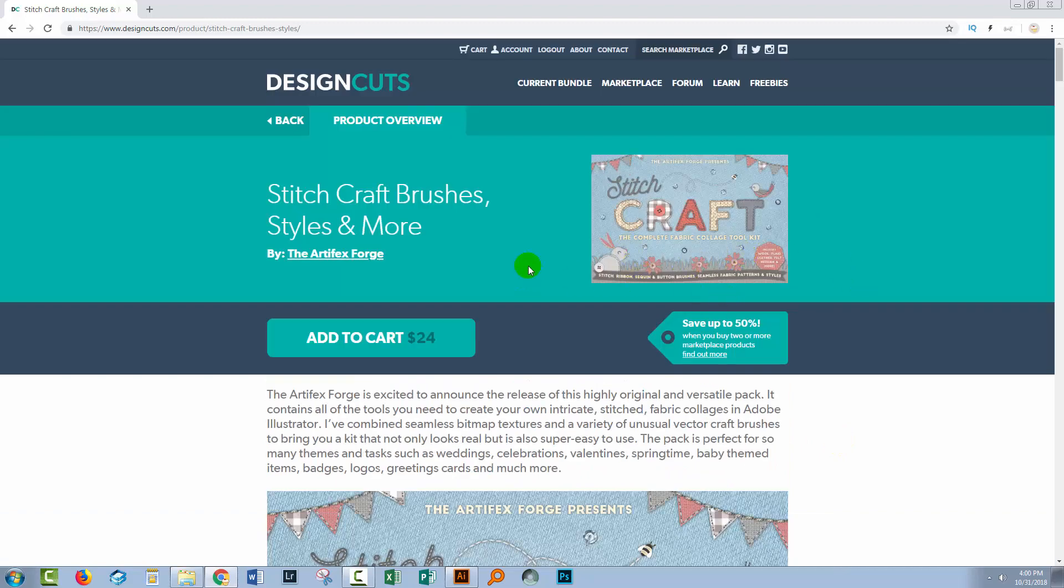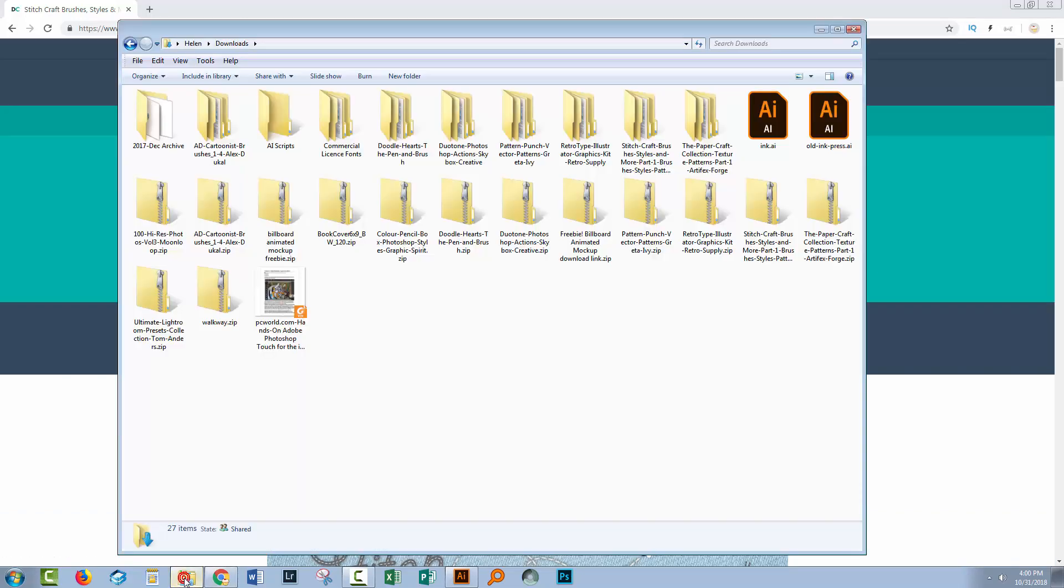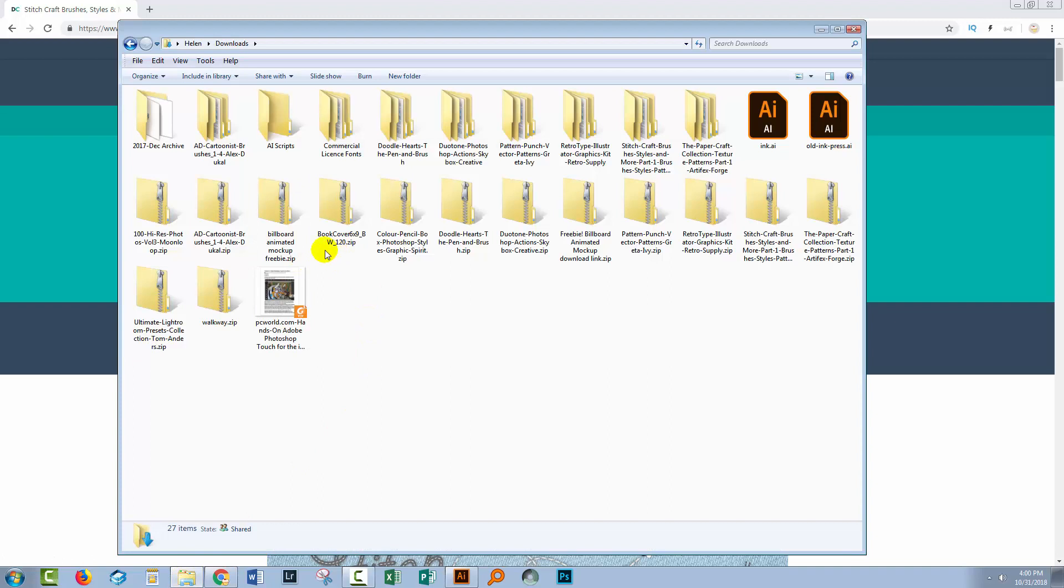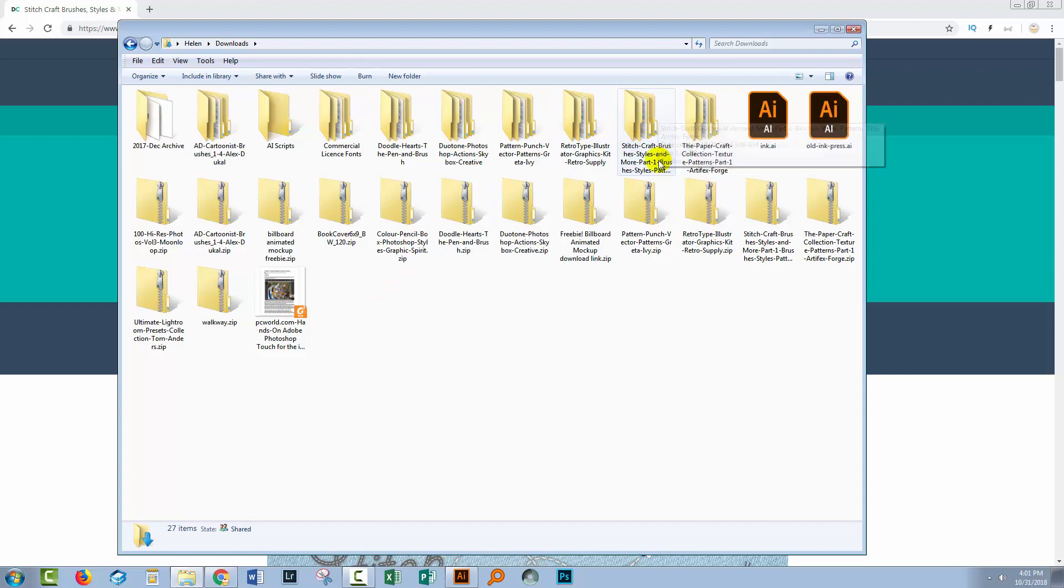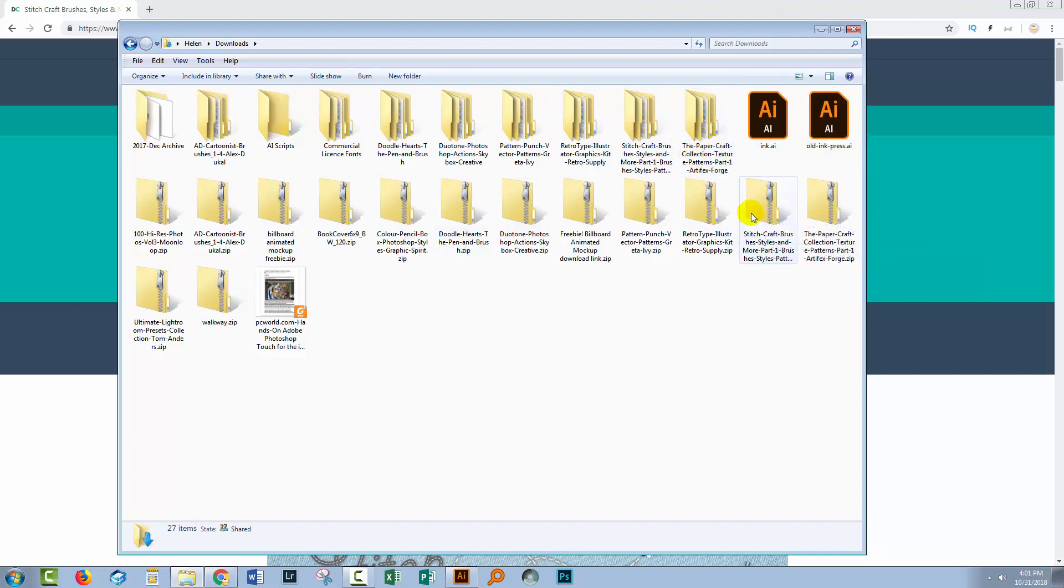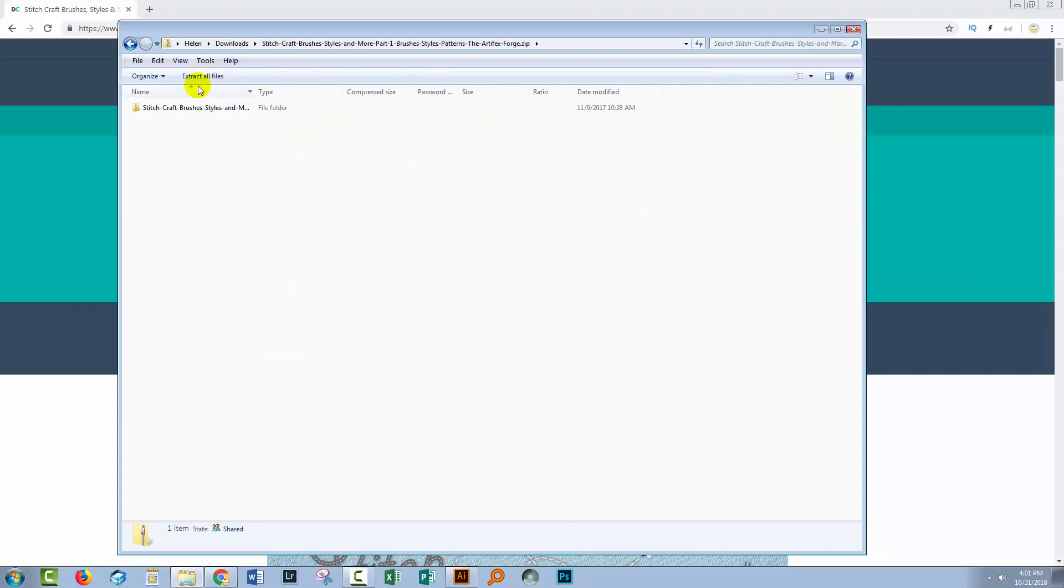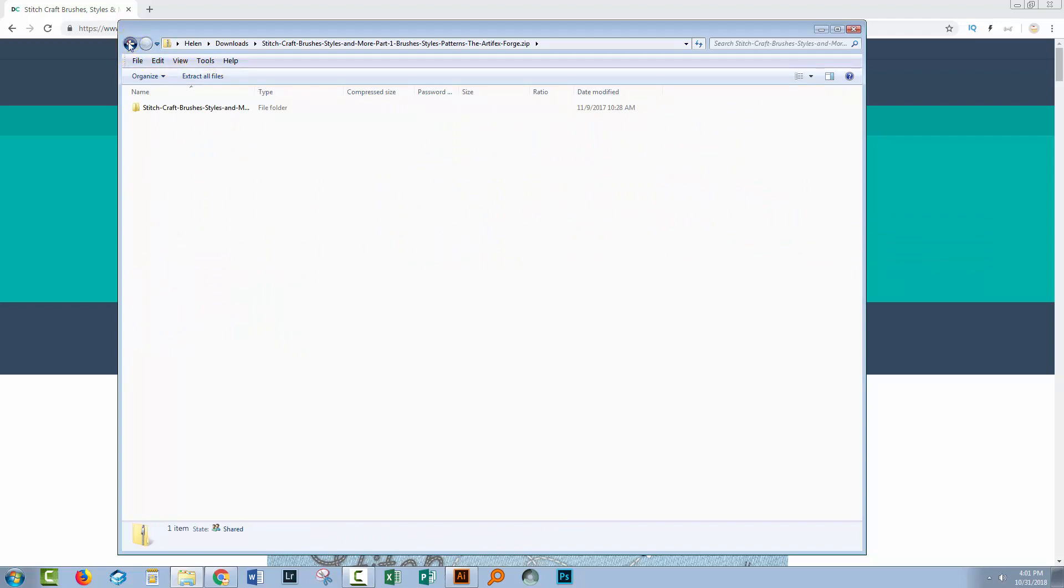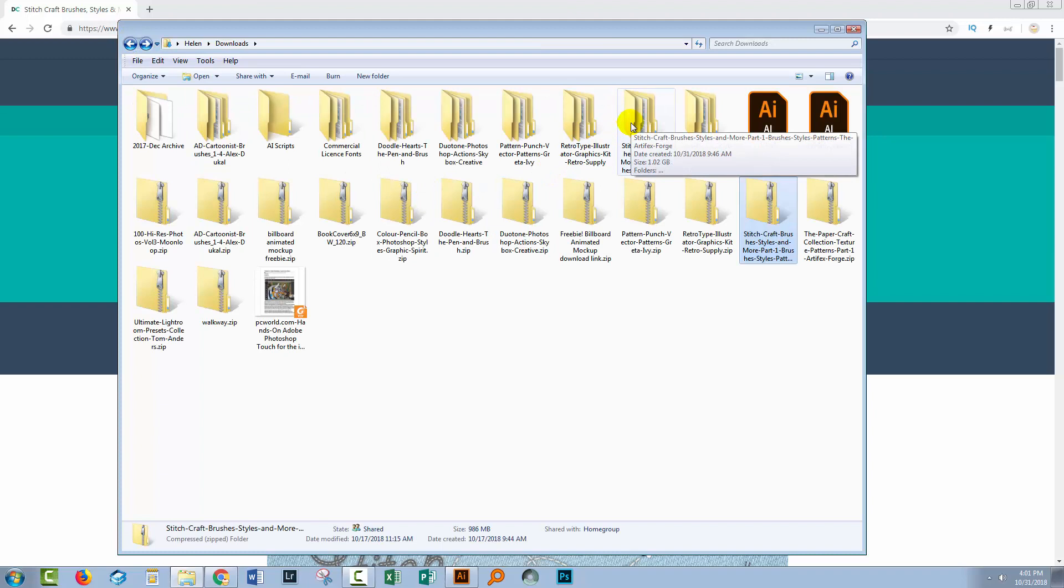So before you begin, you'll want to have downloaded the bundle that you've purchased. Then you'll go to your downloads folder and unzip them. Now in this case, I've already unzipped the file. I double clicked on the zip file and when I was prompted with extract all files, I went ahead and extracted them. If you're working on a Mac, you'll probably find that when you double click a zip file, all the files are automatically extracted for you.